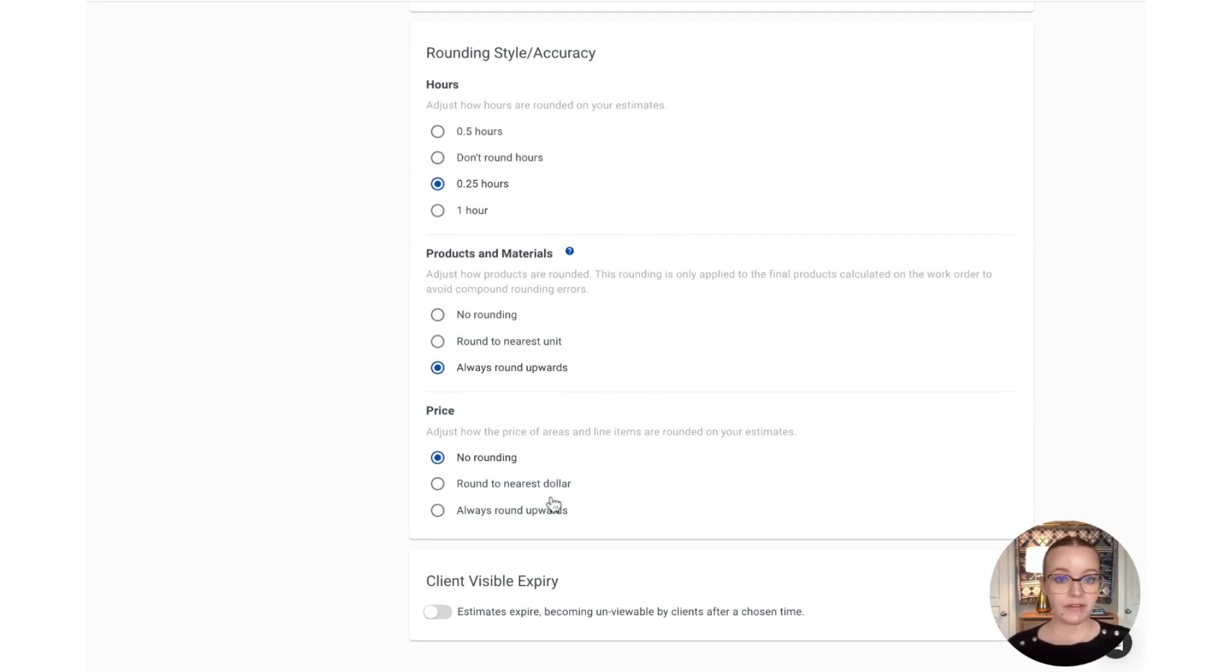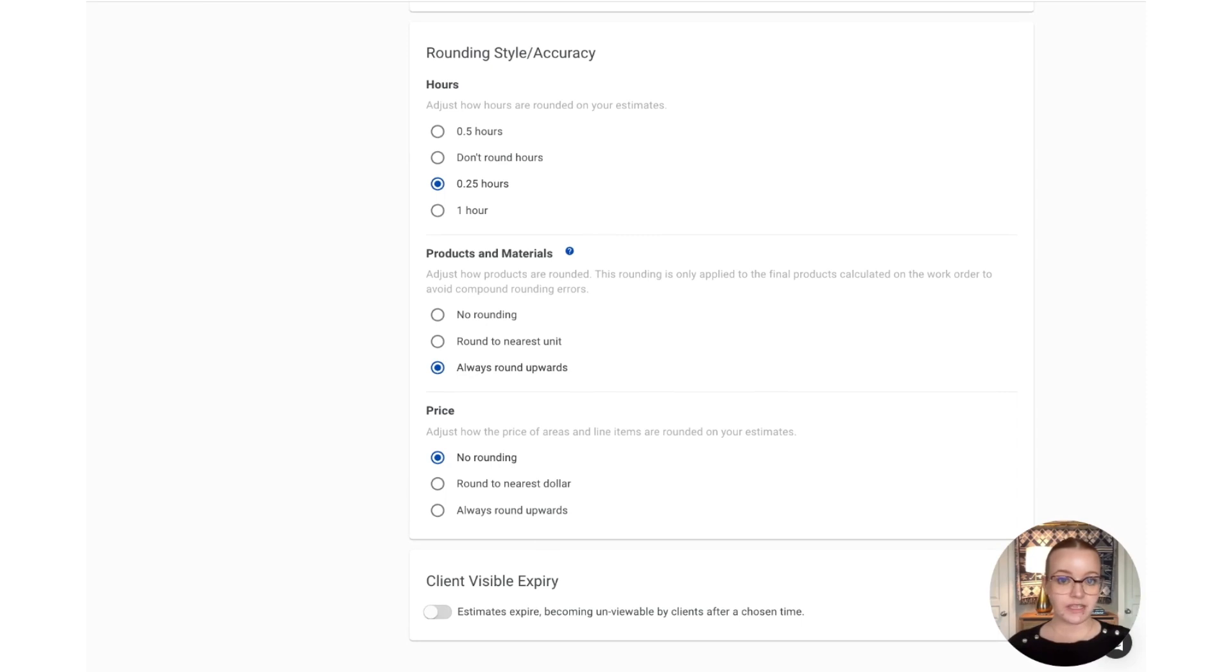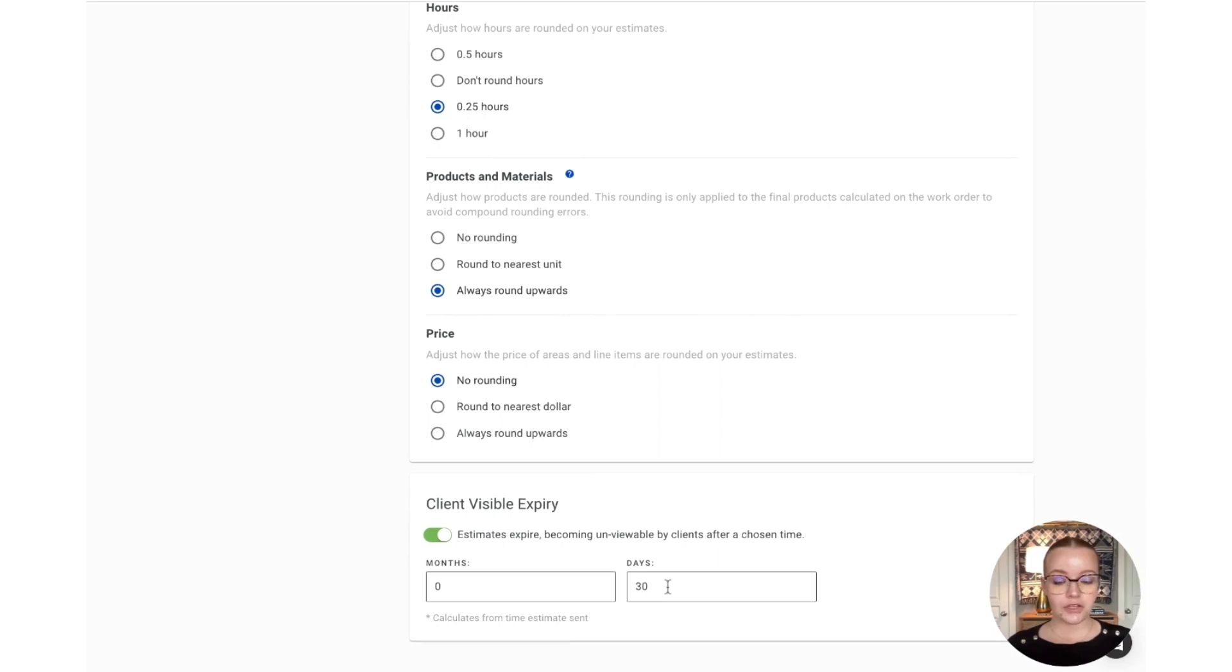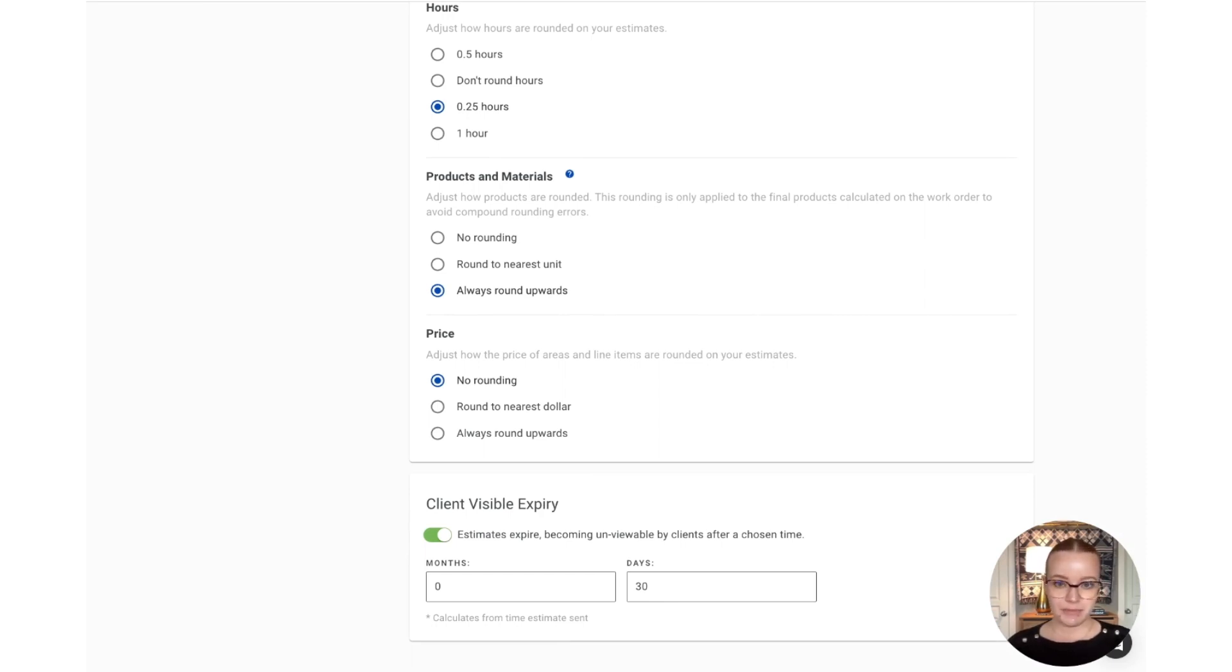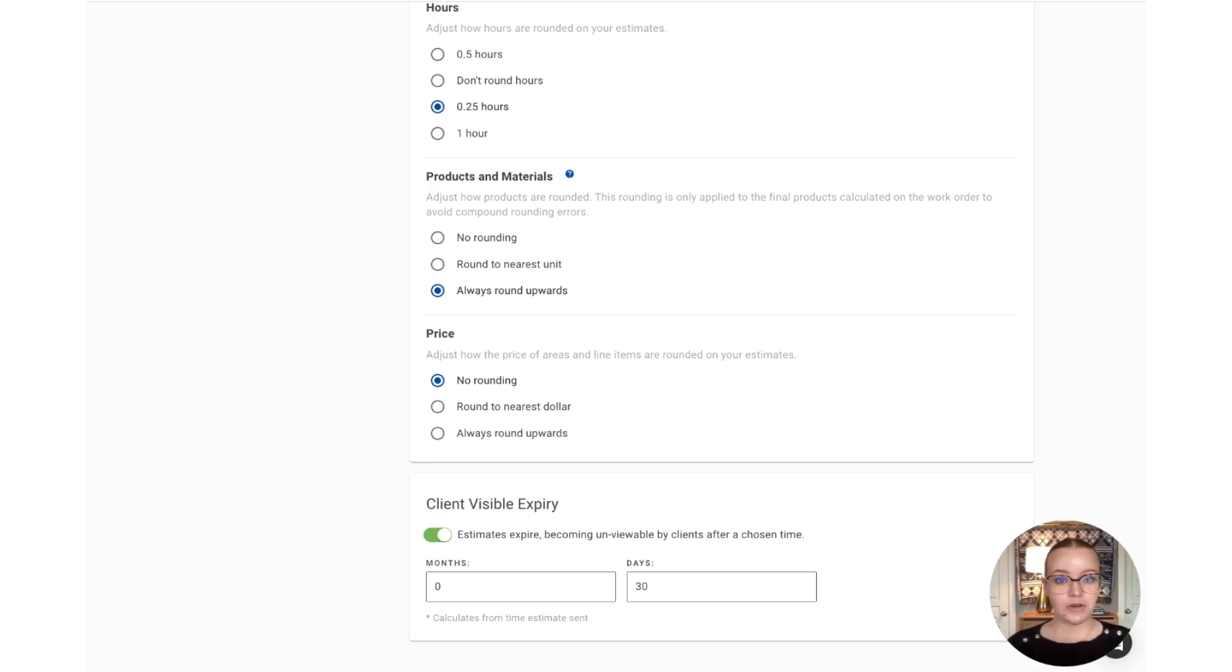And then finally, on this screen, we have the client visible expiry. So, if you would like your estimate to expire after a certain period of time, we'll toggle this option on, and you can set the time period. Now, if the customer goes to view the estimate after the time period that's specified, they'll simply be met with a message letting them know to get in touch with their estimator. And this allows you a grace period to update your pricing if there's been any changes to labor or material in that time.